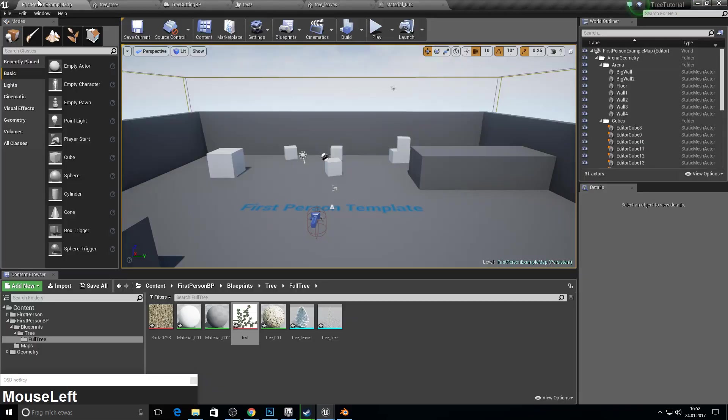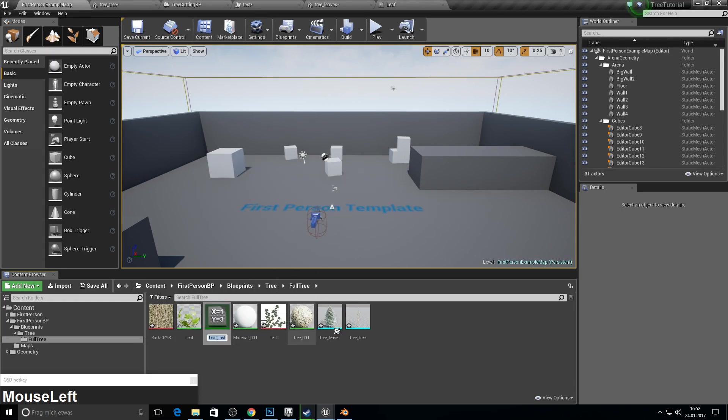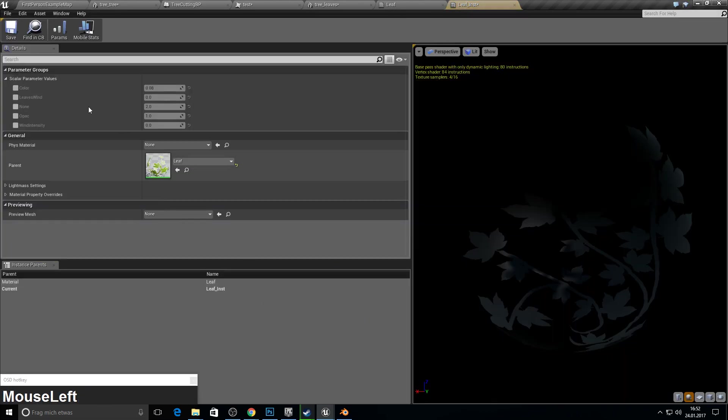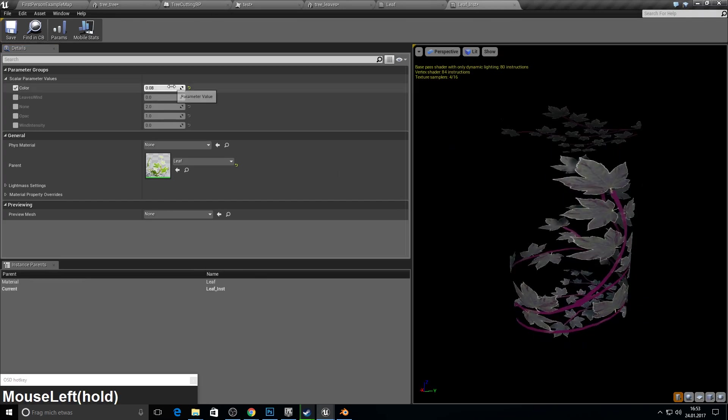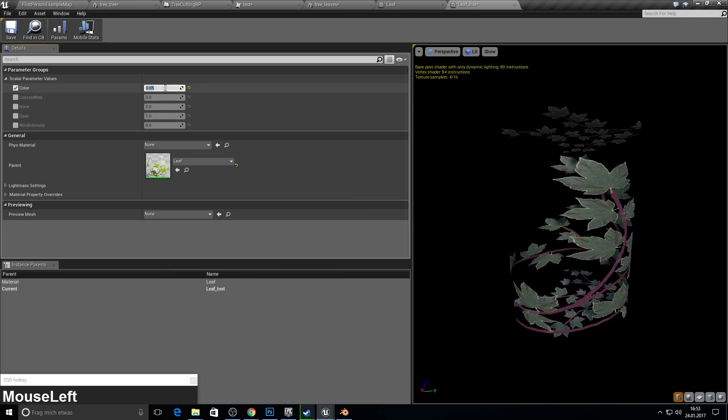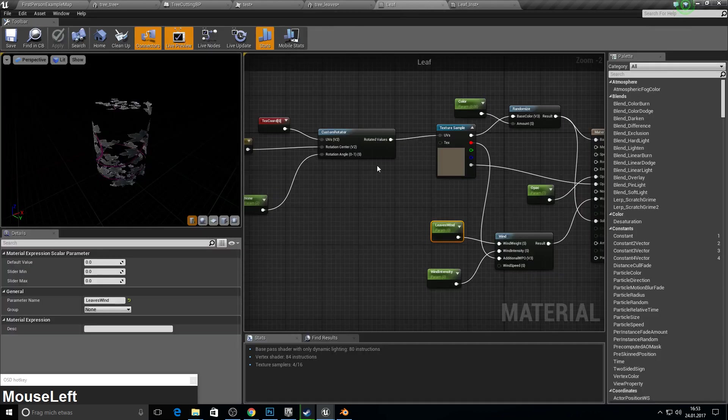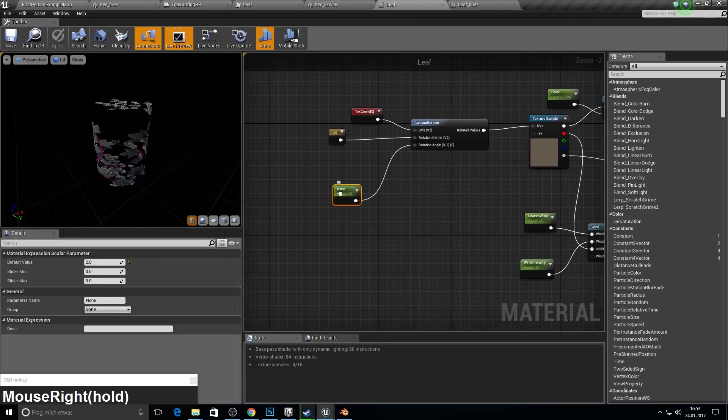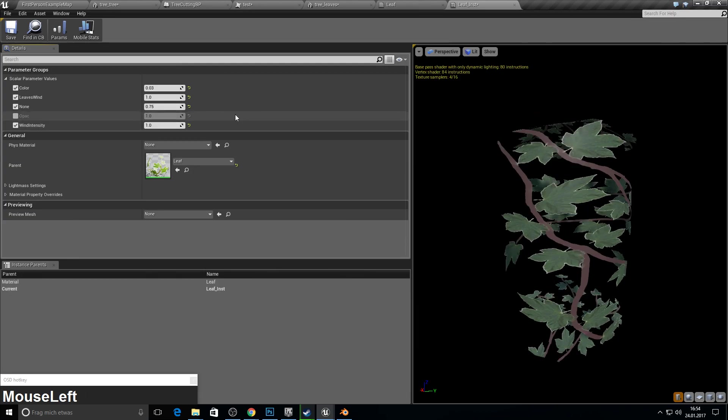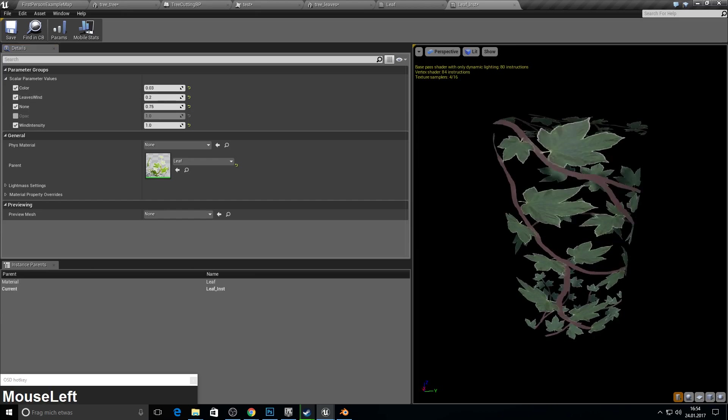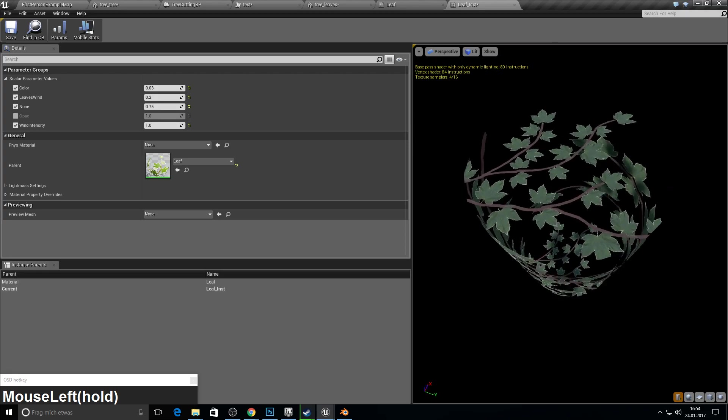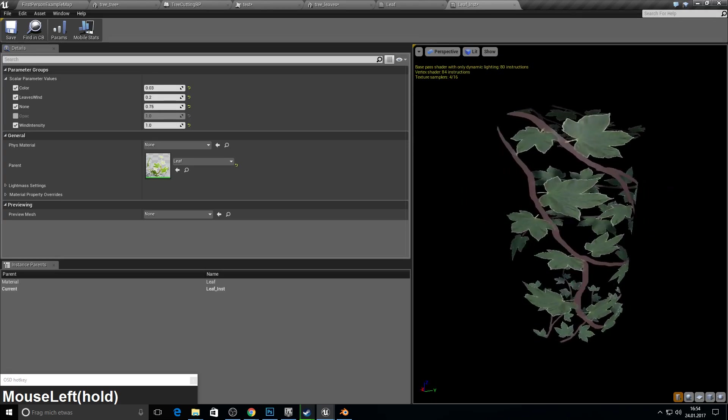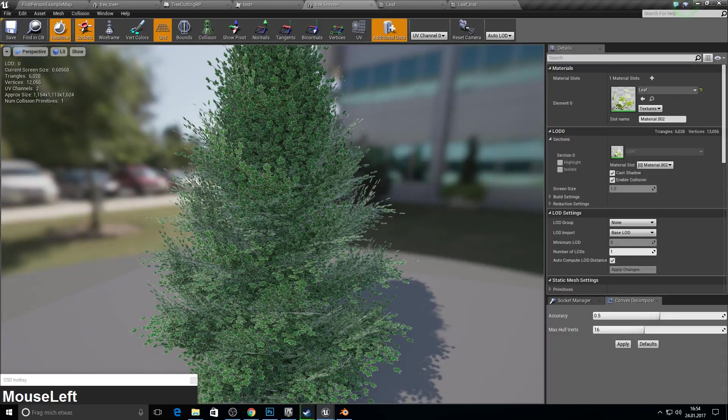So, for now, go back. Call this one leaf. And create a material instance. Open it up. And let's see. Just go here. Enable the parameters. Go to 2 for color variation. The leaf wind will be 1. The intensity can be 1. Weight is 0.2. So now, if you hold down here with the left mouse button, you can see it actually moves. So just save.